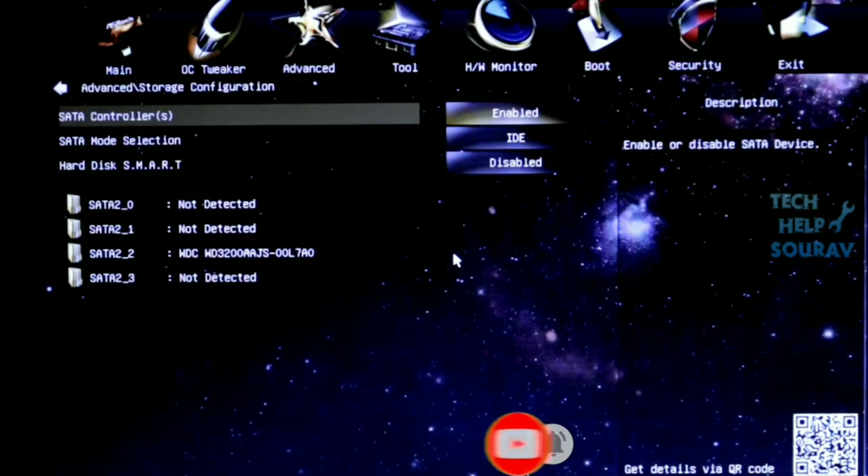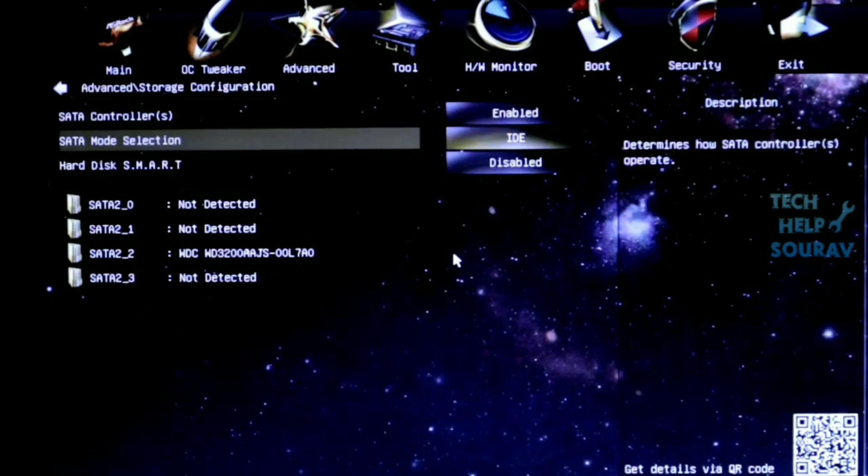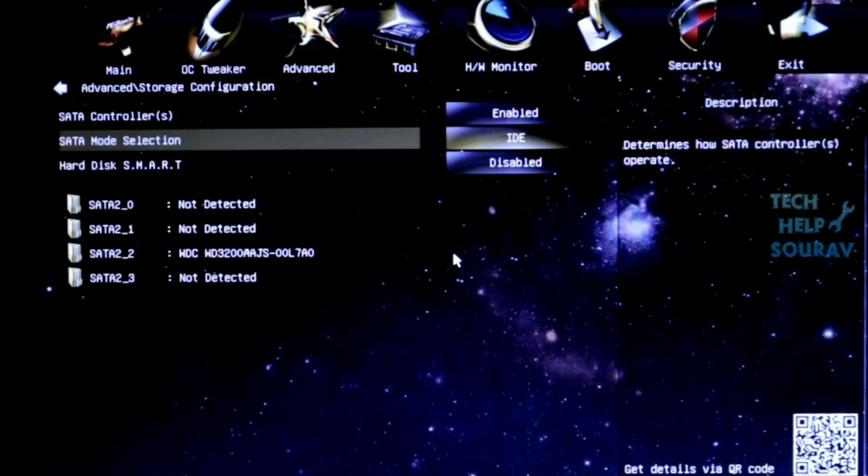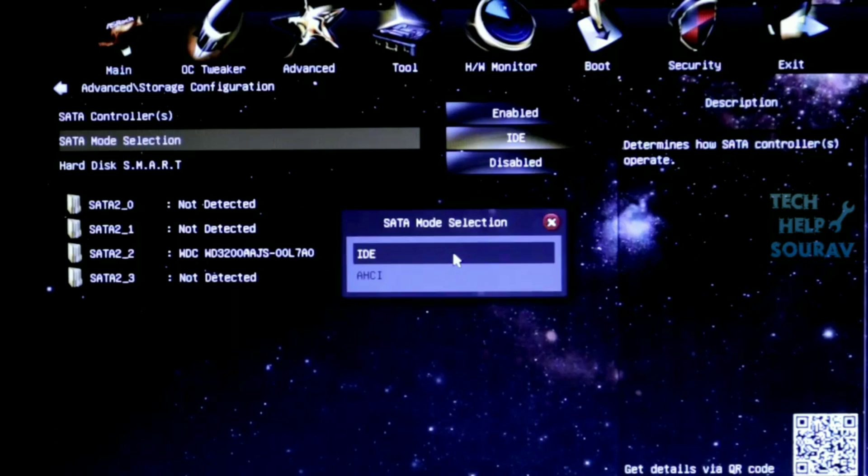After entering the storage configuration, the SATA controller must be enabled. Then go to SATA mode selection and enter. You will see that there are two modes in SATA mode selection. One is IDE and the other is AHCI.